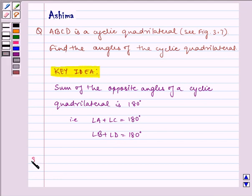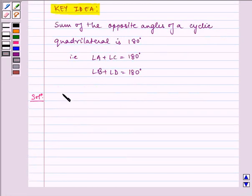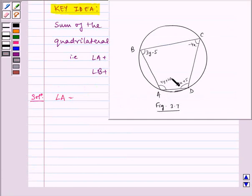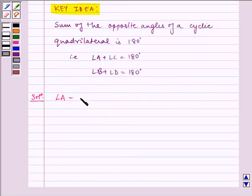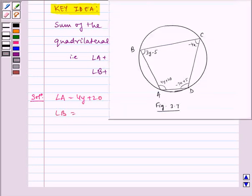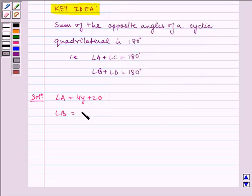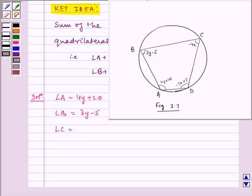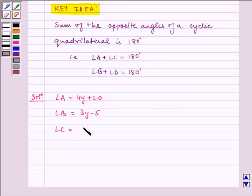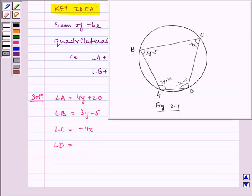Now let us proceed with our solution. Given to us: angle A is equal to 4Y plus 20, angle B is equal to 3Y minus 5, angle C is equal to minus 4X, and angle D is equal to minus 7X plus 5.